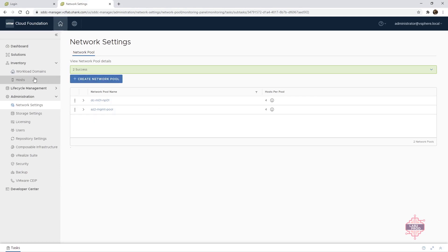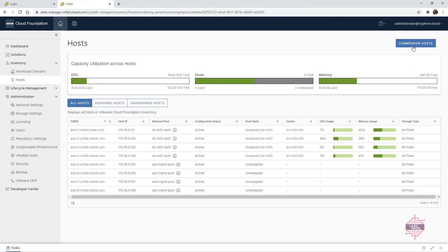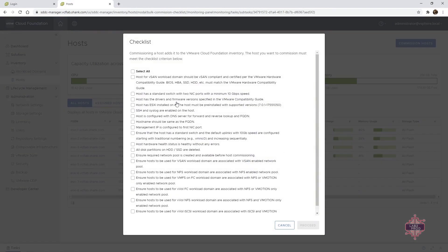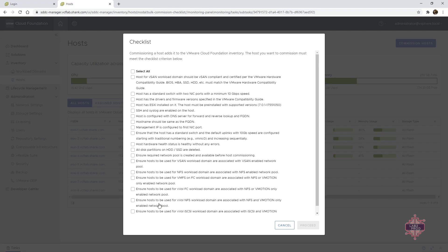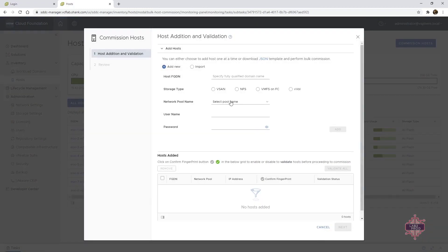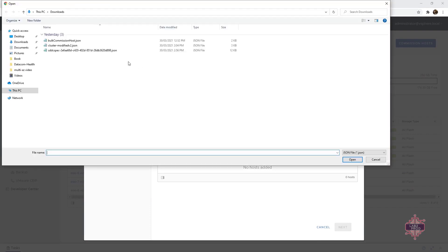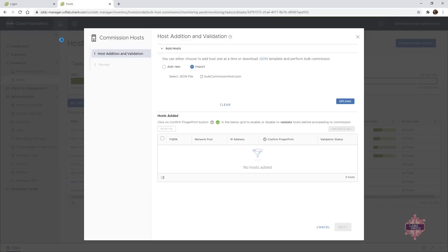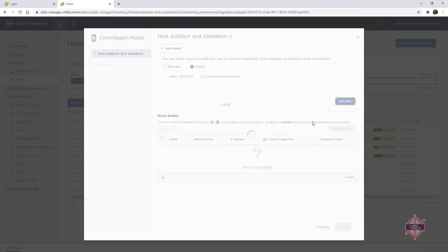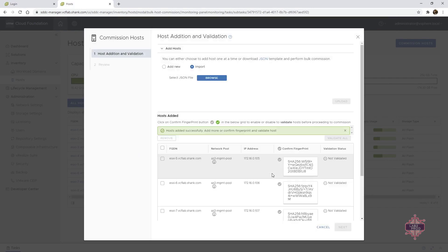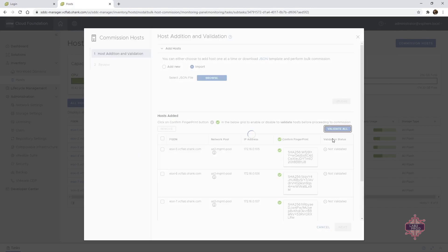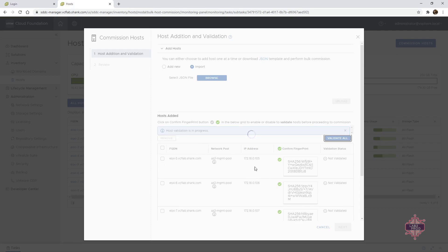Let's go to hosts, commission. These are the prerequisites required to be able to successfully commission your hosts. I won't go through all of them, but just make sure you do and that you can check all those boxes. So I'll select all and hit proceed. I'm going to import because I'm using a JSON file. And here I'll go with bulk commission, upload, and now select and validate all of them. This process can take a bit of time depending on your environment. So let's let that finish and it should come back validated.